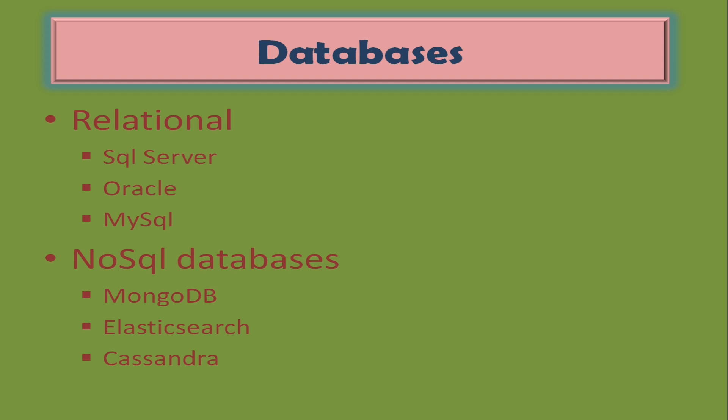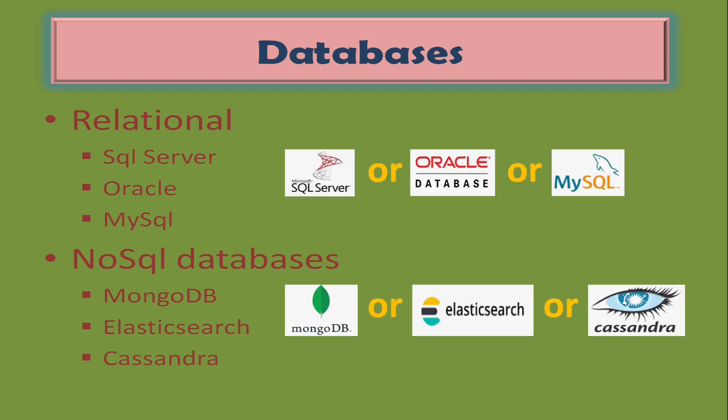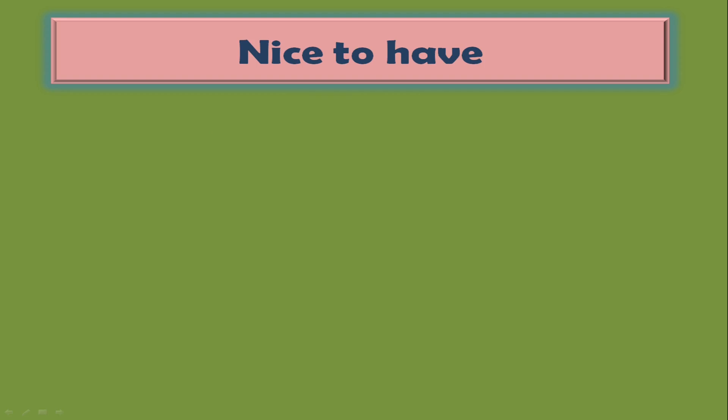Next, nice to have technologies. Whatever technologies we have discussed till now are good enough to become a full stack developer. Learning the following technologies will be an added advantage for you.